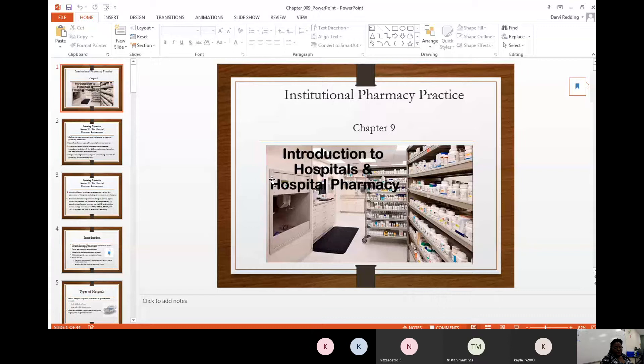Alright, can everyone see my screen? We'll start with an introduction. The picture I have here is one I found online, which really looks like a hospital setting.